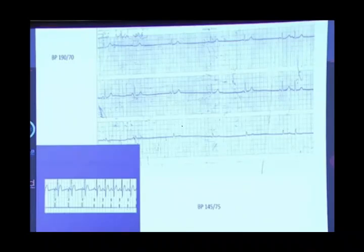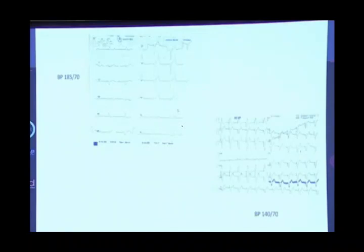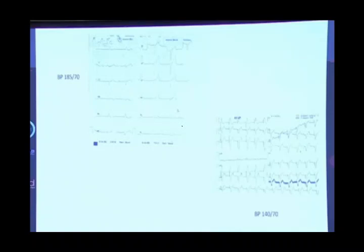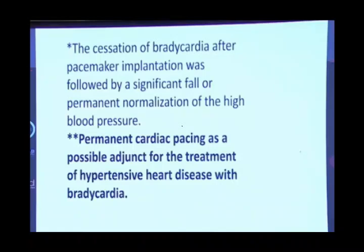When you diagnose hypertension, please pay attention to sinus bradycardia, because that might be the underlying treatable pathology. Here is another example — a patient with complete heart block and blood pressure of 185 over 70, treated with ACE inhibitors without anyone noticing the bradycardia. When he was paced, his blood pressure normalized. Shall we call it curable hypertension? This is not hypertension at all. When you treat the brady, the blood pressure will normalize. Permanent cardiac pacing is an adjunct to treatment of hypertensive heart disease with bradycardia.